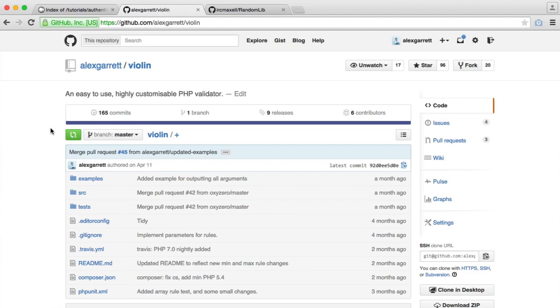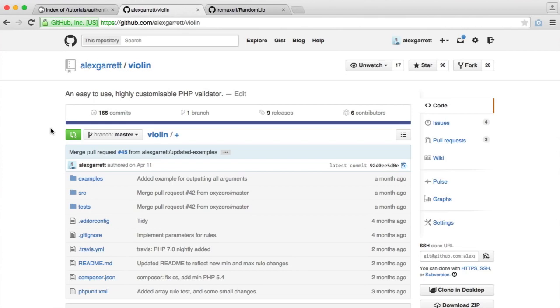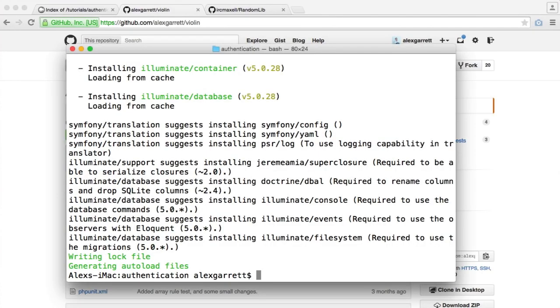Traditionally, that would be really difficult. You would have to create a query to select the record from your database where an email matches the email that the user supplies when they're registering, and then you have to say to them, sorry, that email is already in use. The same with the username. This Violin package basically just allows you to easily do that by creating your own validation class, and we'll be looking at exactly how we do that.